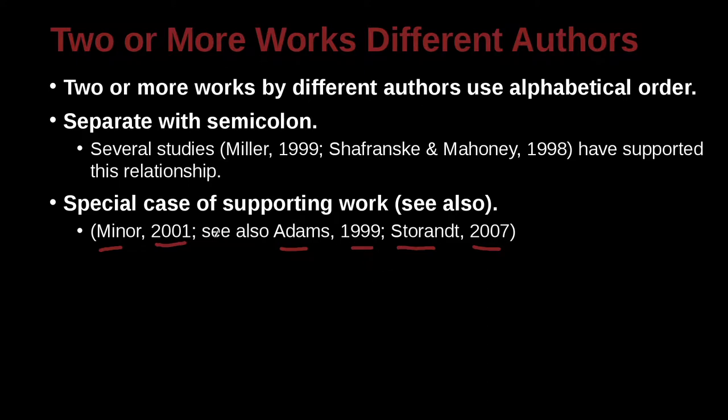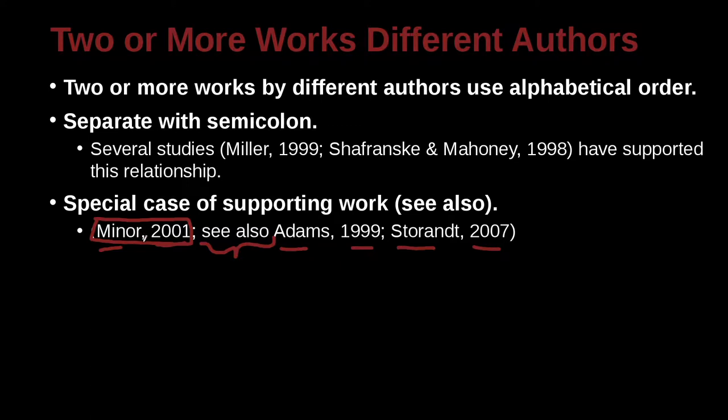What we've done here is we have this special case where we say, see also. Our main reference is Minor 2001. I took this idea I'm writing about from this person. However, there are also other authors that are similar or have more information. Then I'm going to say see also.